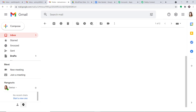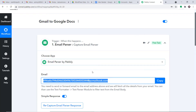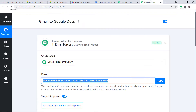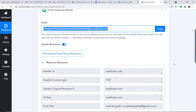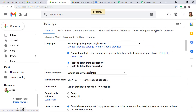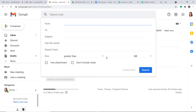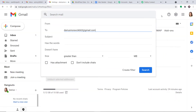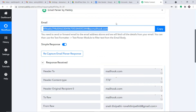The idea is that we want to associate this Gmail address with this Email Parser address — we are going to link them so that if someone sends an email to dariusmoravik663@gmail.com, it will be forwarded to the Email Parser address and then captured by Pabli Connect. To begin the actual process, let me click on Settings, then See All Settings, then Filters and Blocked Addresses. Click on Create a New Filter, and in the To field, add this particular email address.